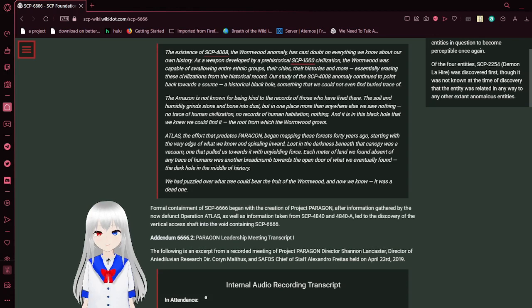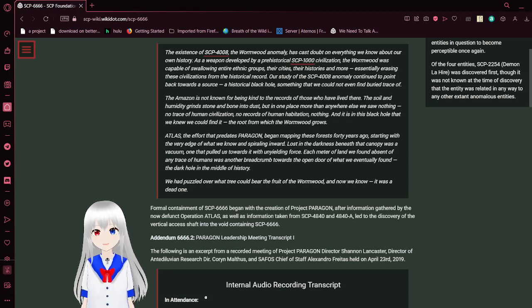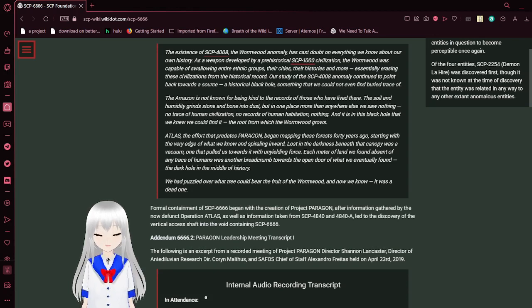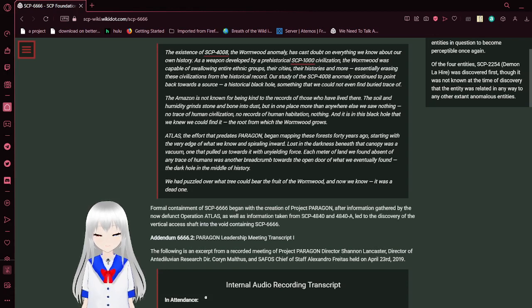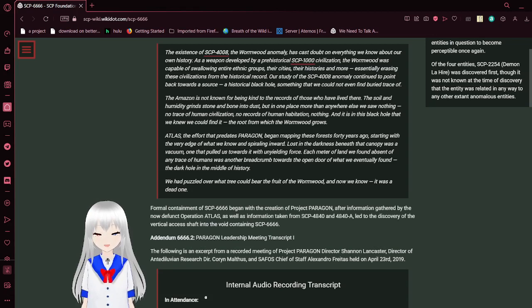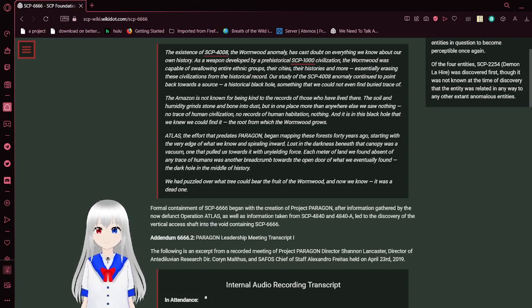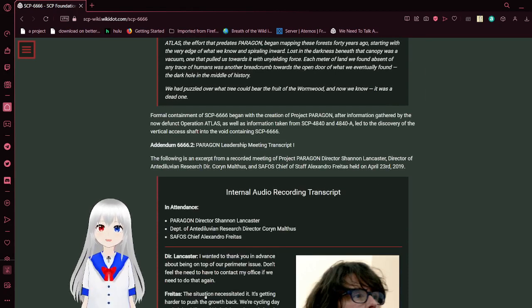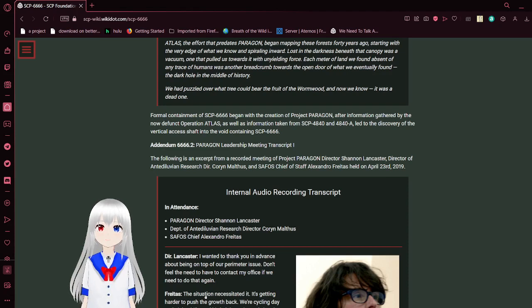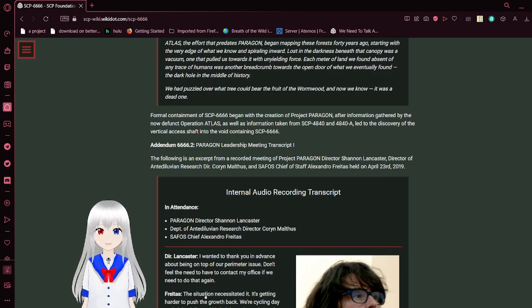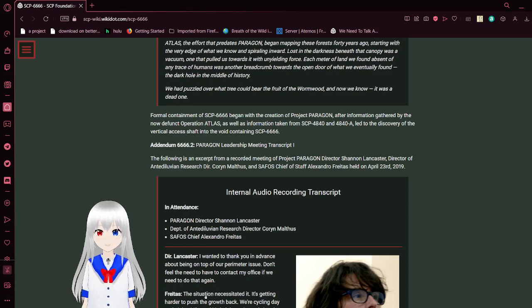Atlas, the effort that predates Paragon, began mapping these forests years ago, starting with the very edge of what we knew and spiraling inward. The darkness beneath that canopy was a vacuum, one that pulled us towards it with unyielding force. Each meter of land we found absent of any trace of humans was another breadcrumb towards the open door of what we eventually found, a dark hole in the middle of history. We had puzzled over what tree could bear the fruit of the Wormwood, and now we know it was a dead one. The formal contact of the tree began with the creation of Project Paragon, after information gathered by the now-defunct Operation Atlas, as well as information taken from SCP-4840 and SCP-4840-A, led to the discovery of the vertical access shaft into the void containing this tree.